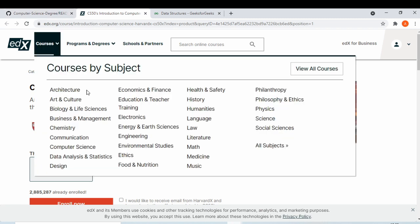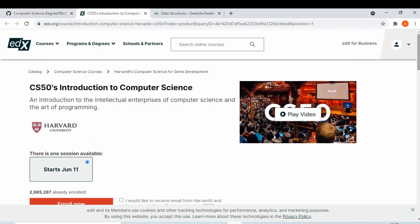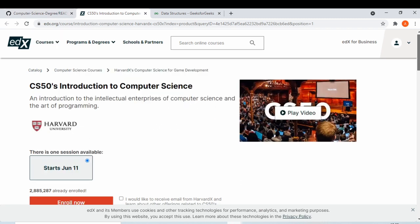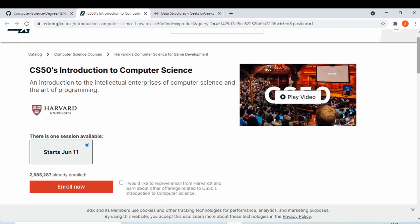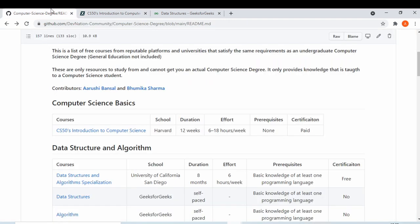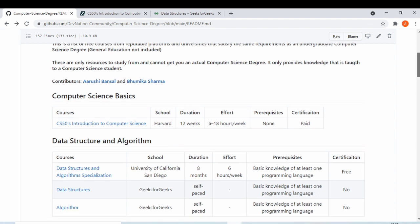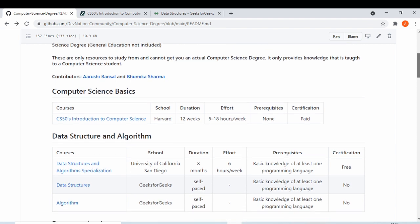The certification for this course is paid — if you want the certificate you have to pay — but the lectures, videos, and material for this course are free. All the courses we have provided in this repository are free to study. For most courses you have to pay to get the certificate, but the material and videos are free.